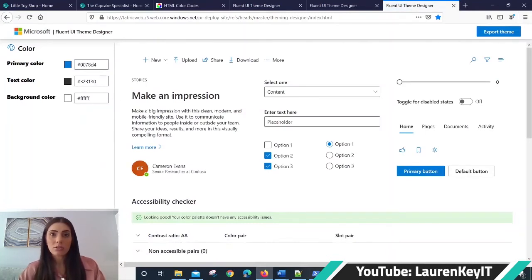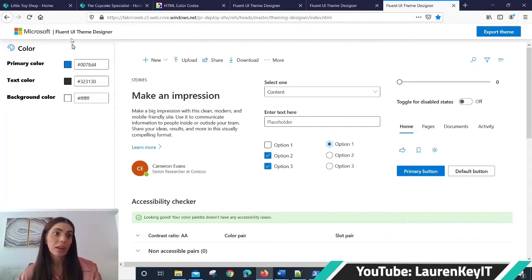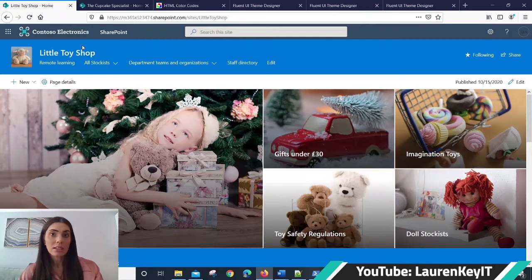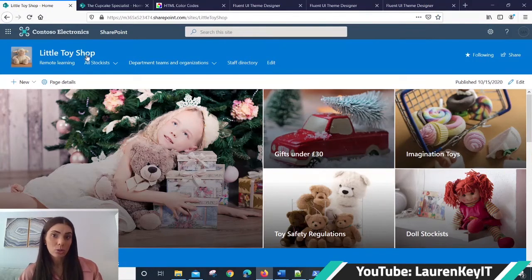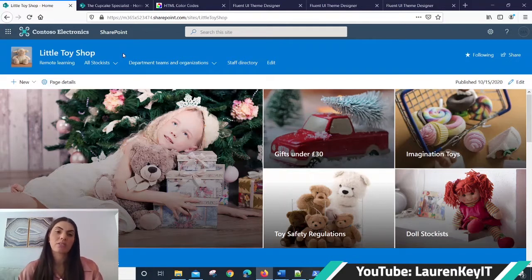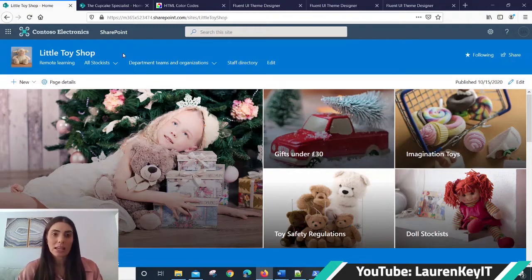First thing you'll need to do is plan what color scheme you hope to set for your SharePoint site. Here is a site which I've created. It's for a little toy shop company, and instantly when I think of young children's toys, I think of pinks, blues, spearmints, lavender, lemon, beige colors.